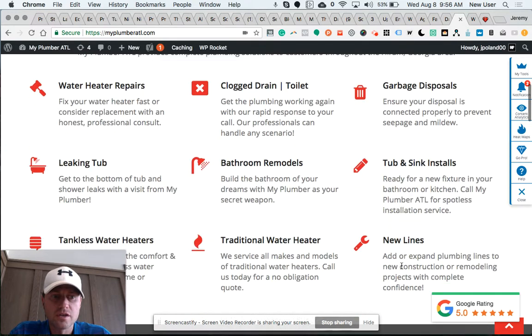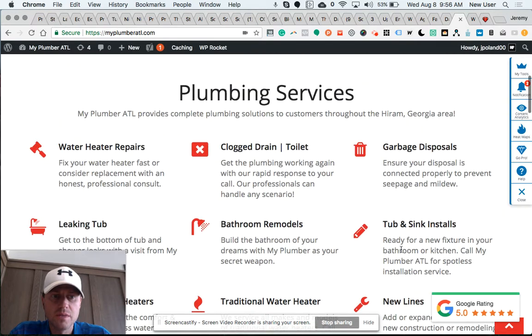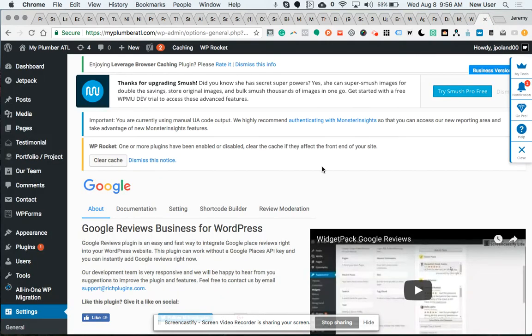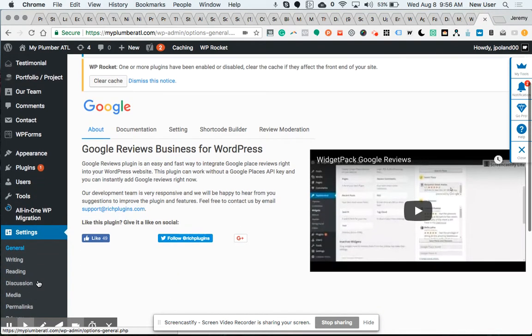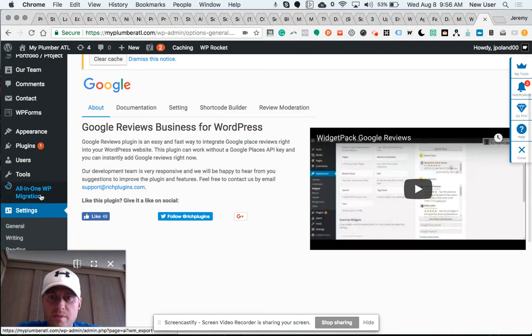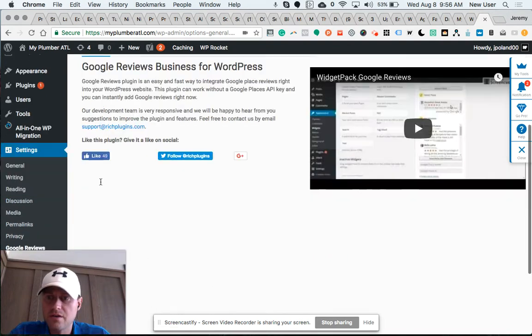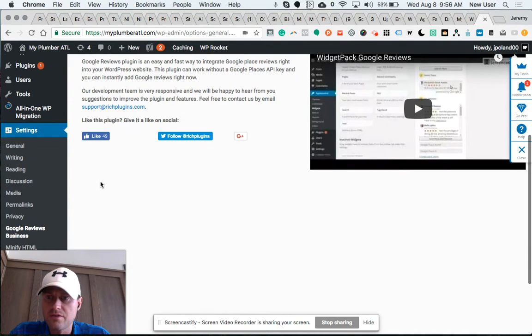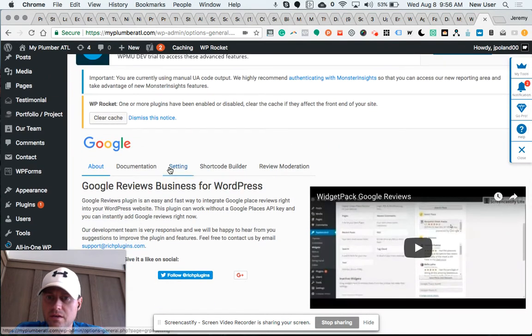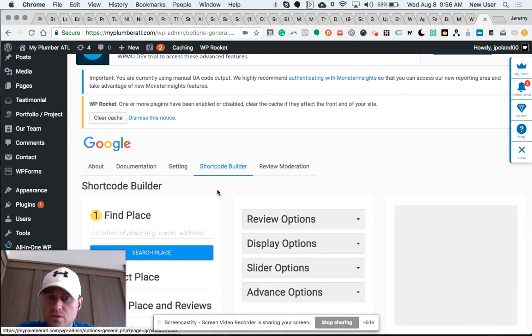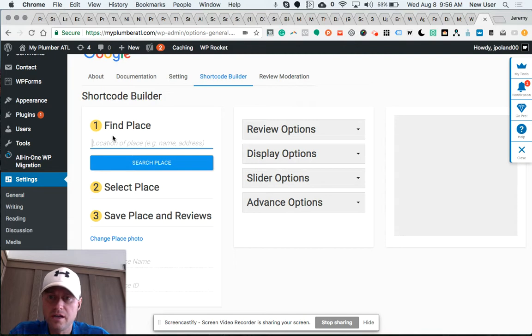So I'll show you where this badge is administered and where it's placed. The Google Review Business Pro plugin is managed under Settings, Review Business. Here it is. I use the Shortcode Builder. This is where you find the location...